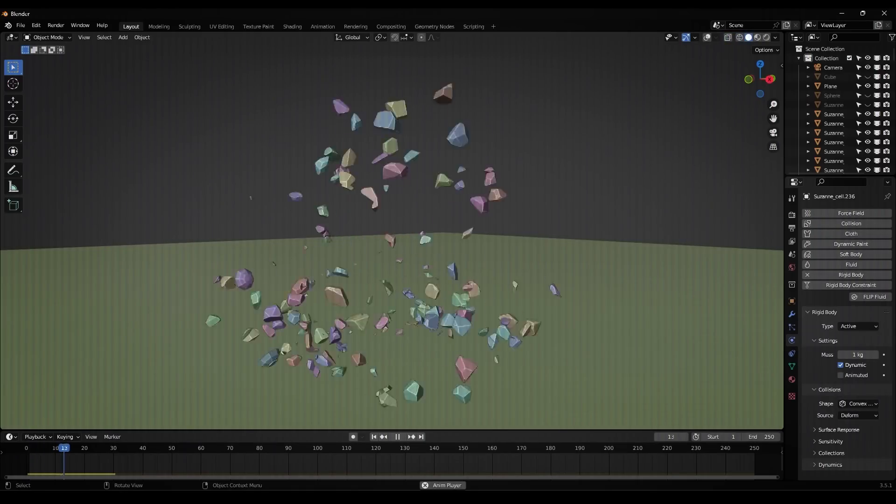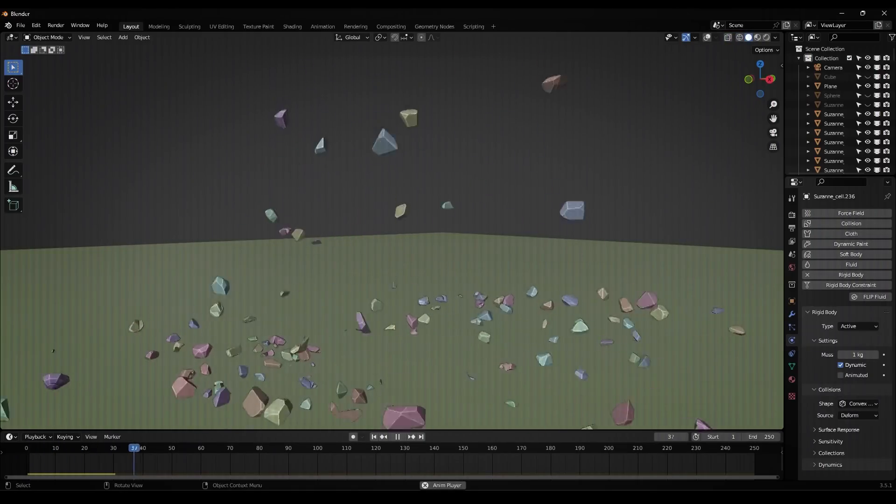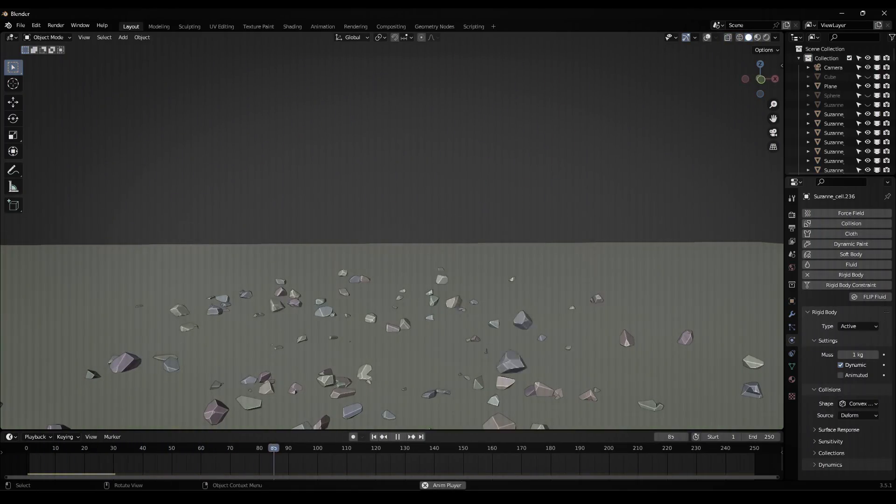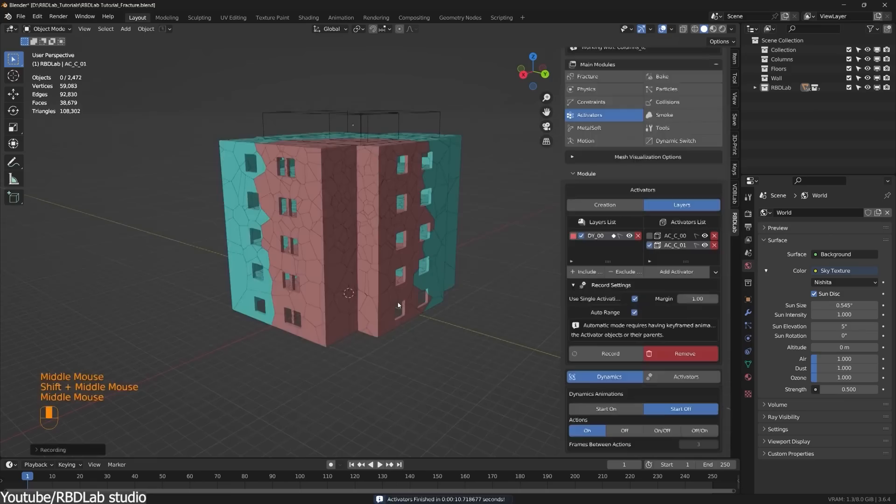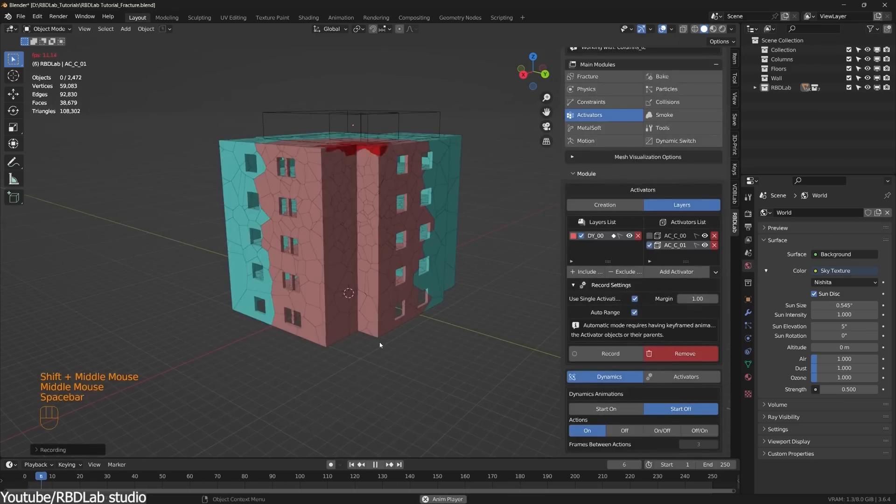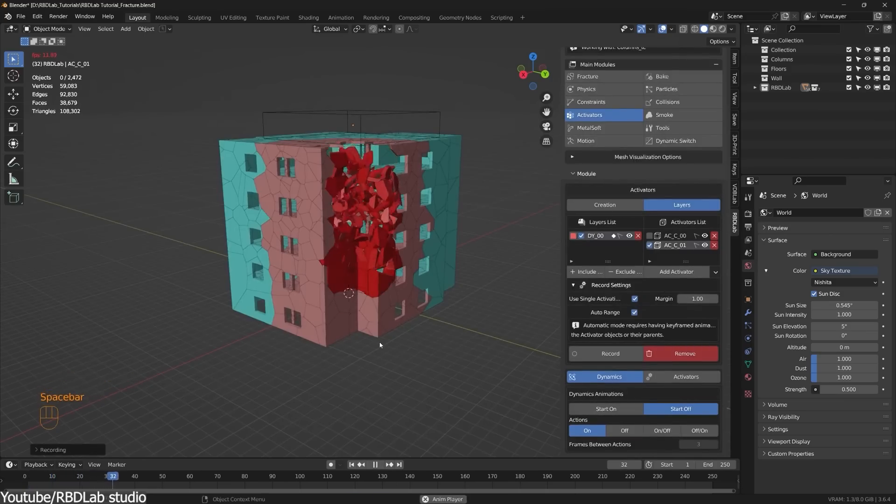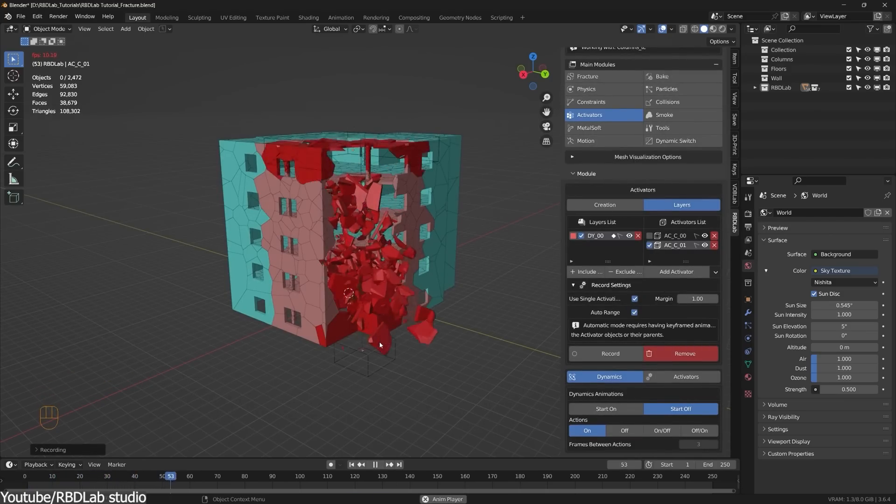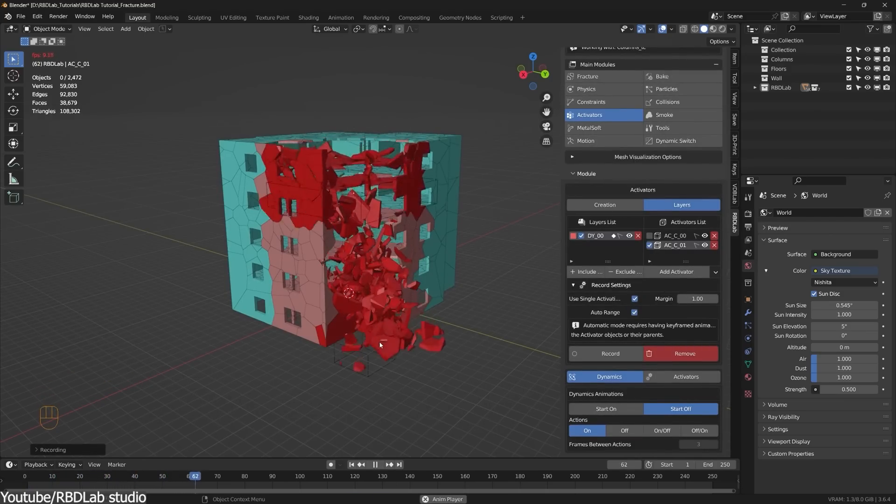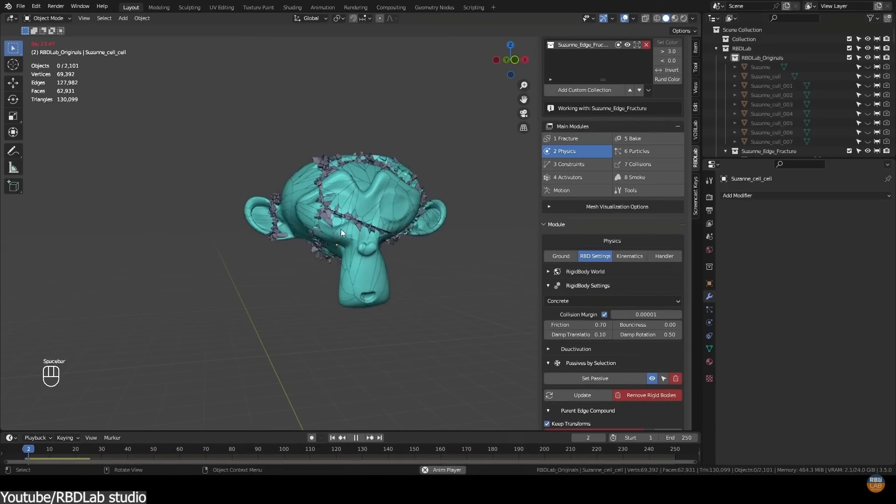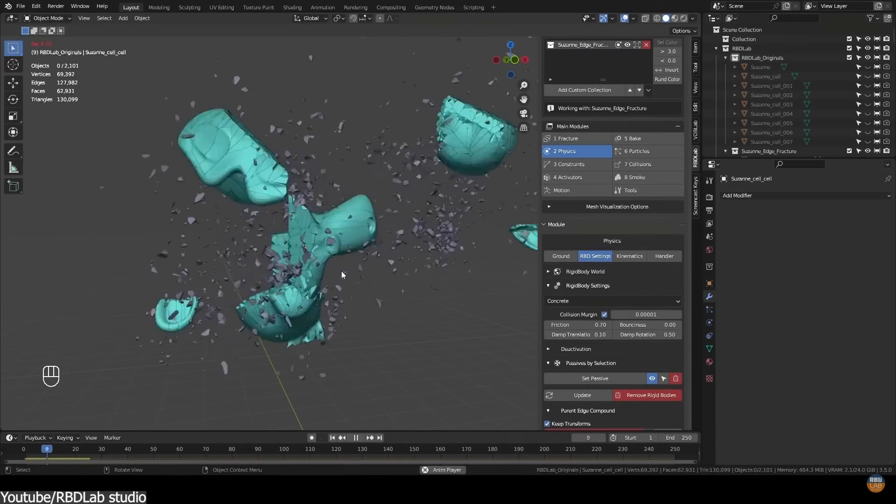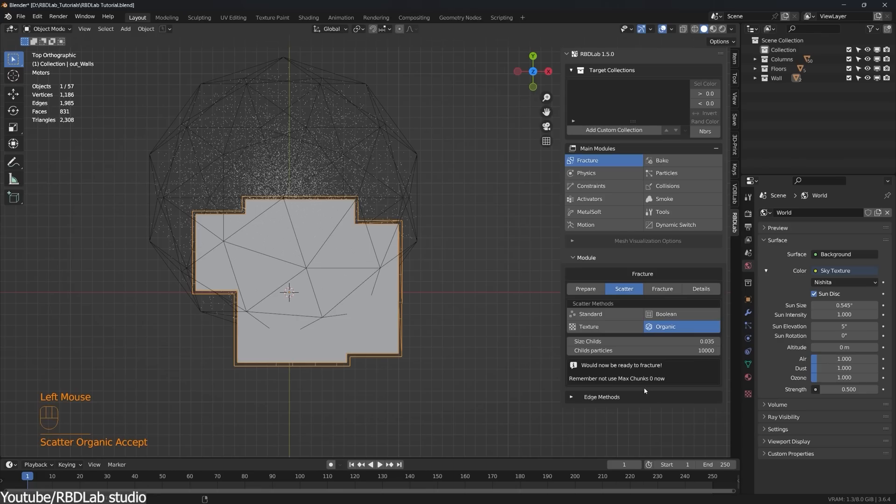And to be honest, none of these two ways are so optimal for that task. That's why RBD Lab offers a collection of tools to give you the power to create any fracturing effect, and you can do it quickly, with many details.